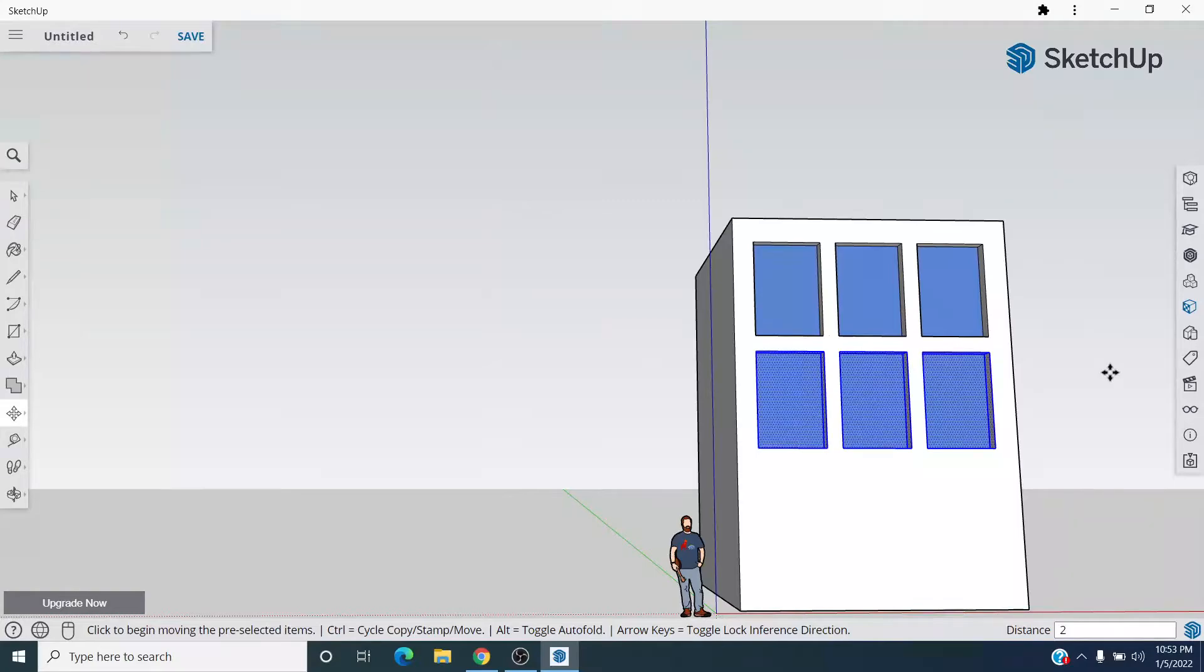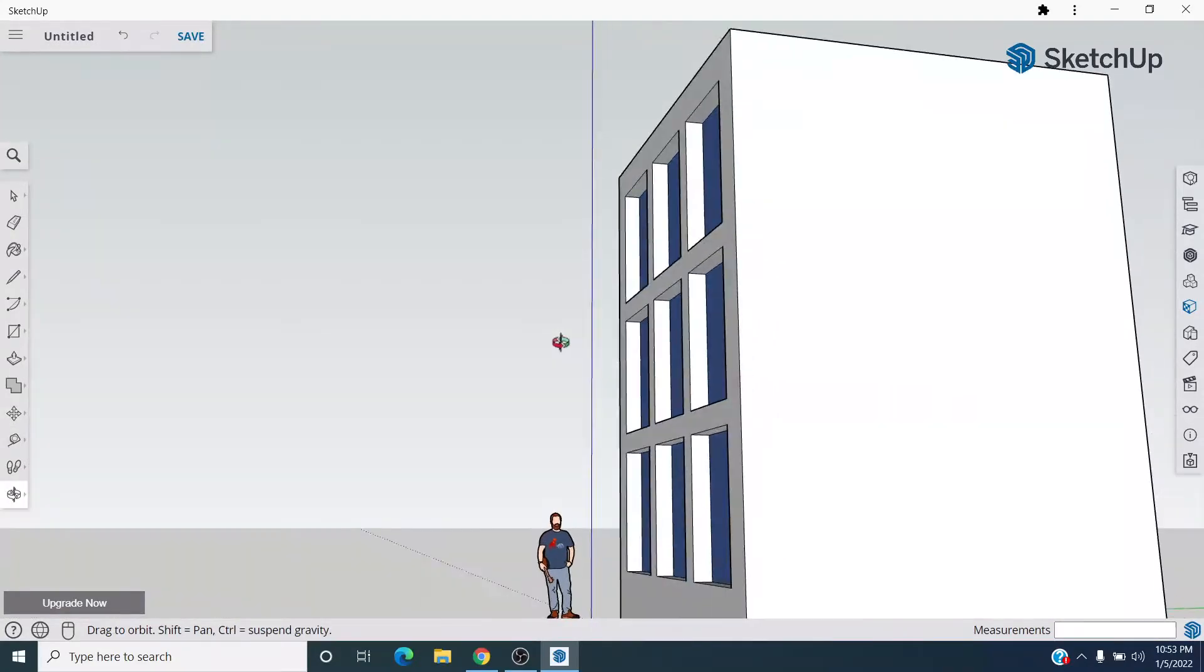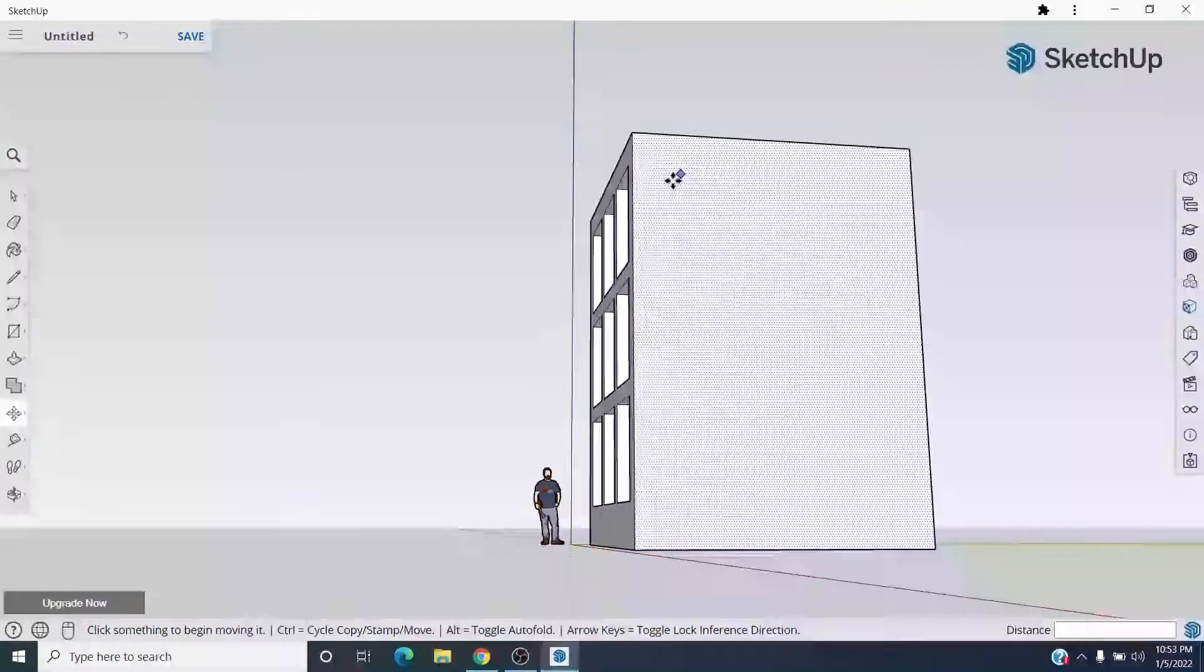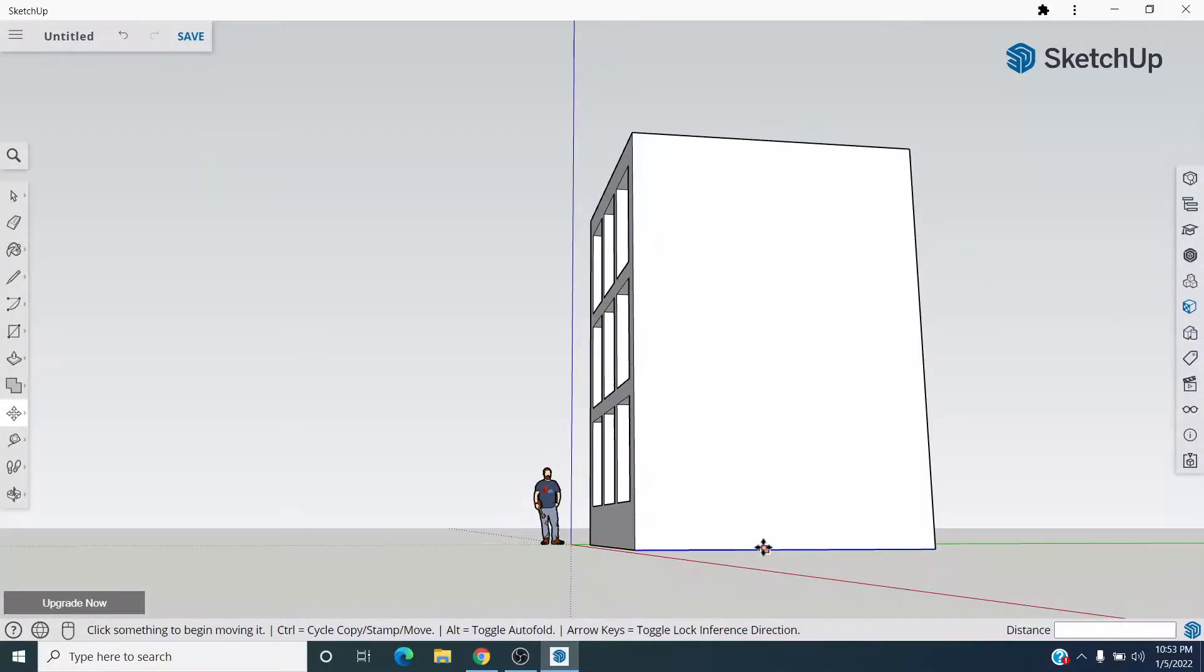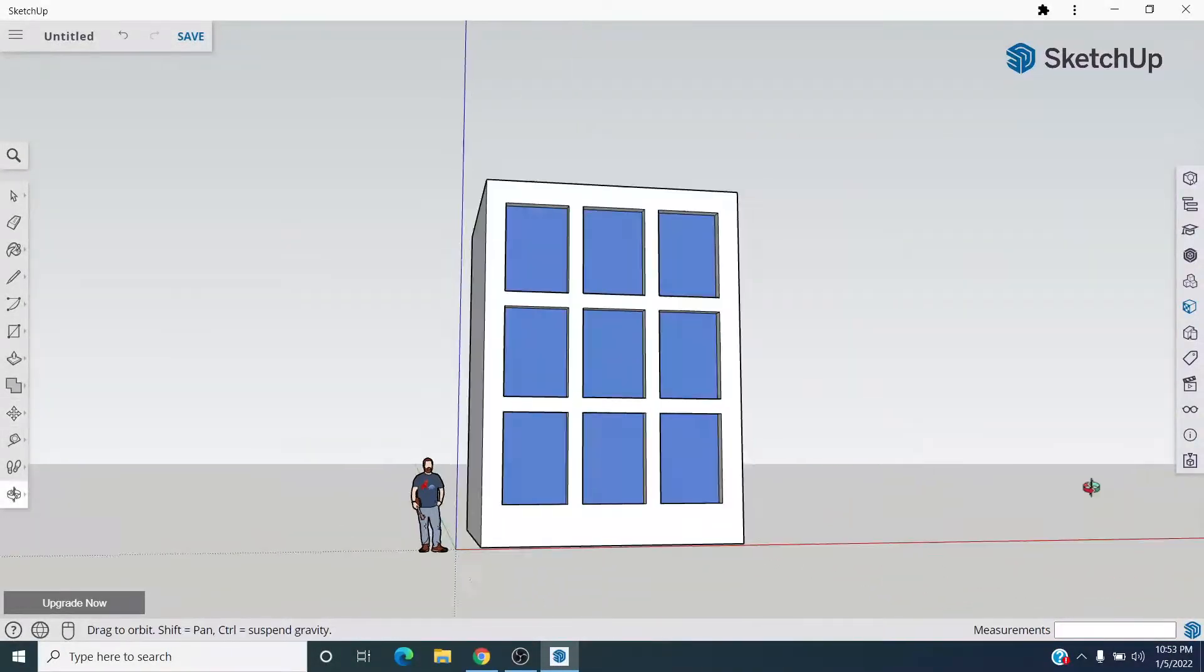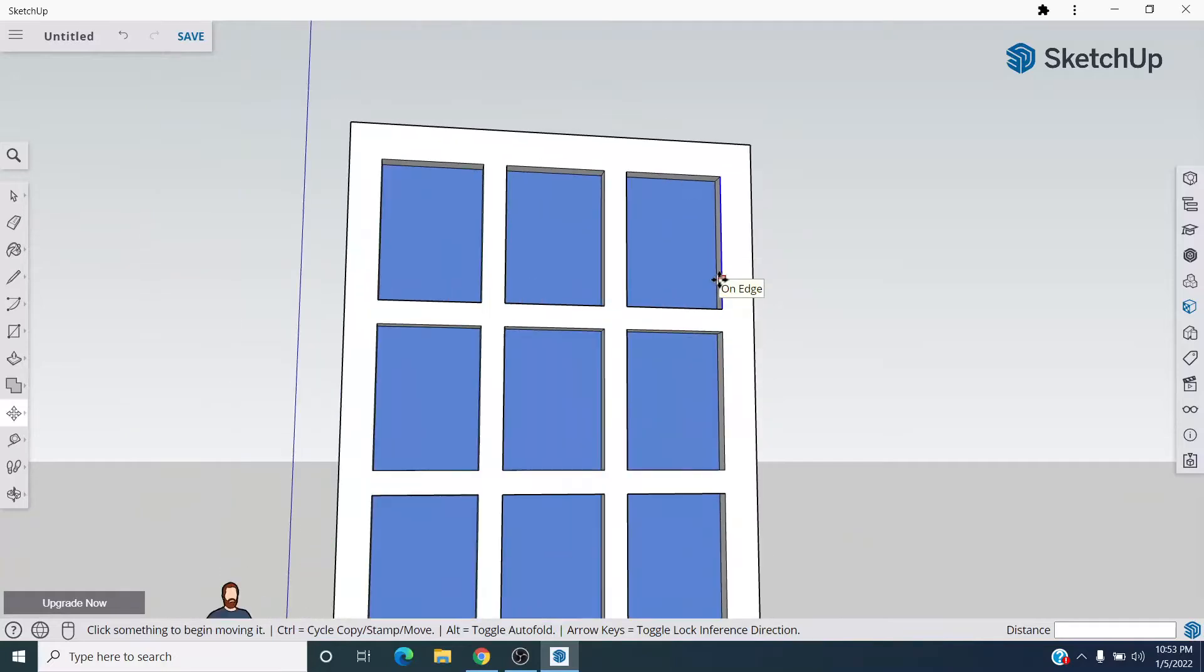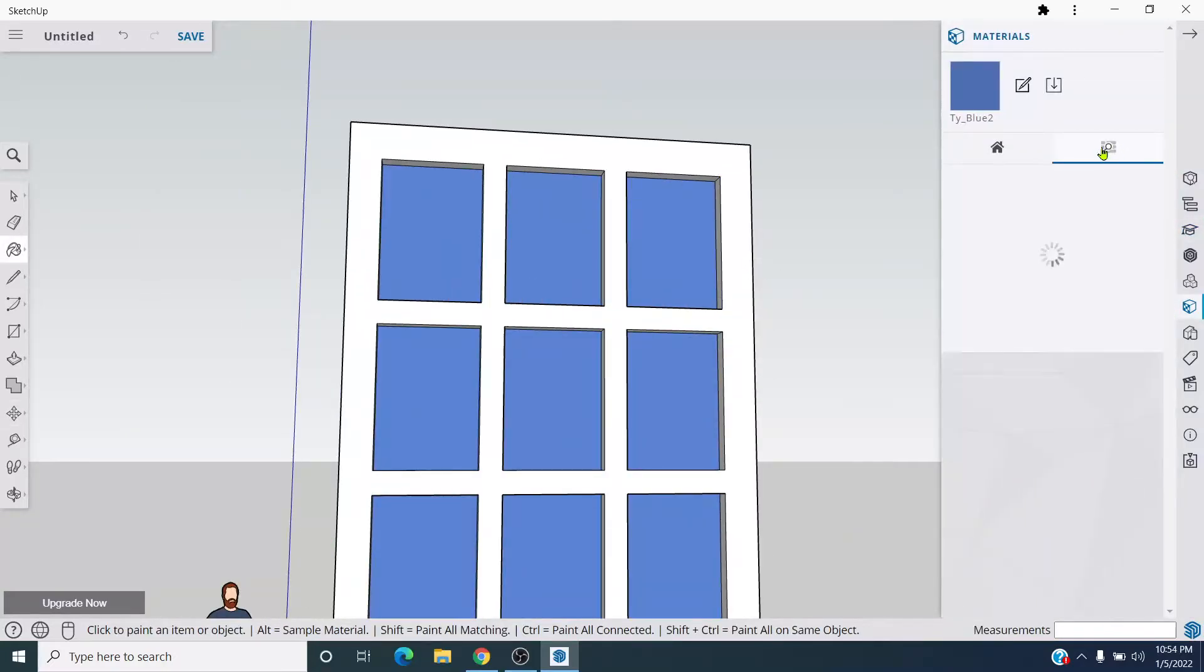So again I'm going to type 2x. And then on the sides I could do different styles of windows over here, maybe a door right there. Press B for bucket to get my different materials out. Here's where I can go for more materials.